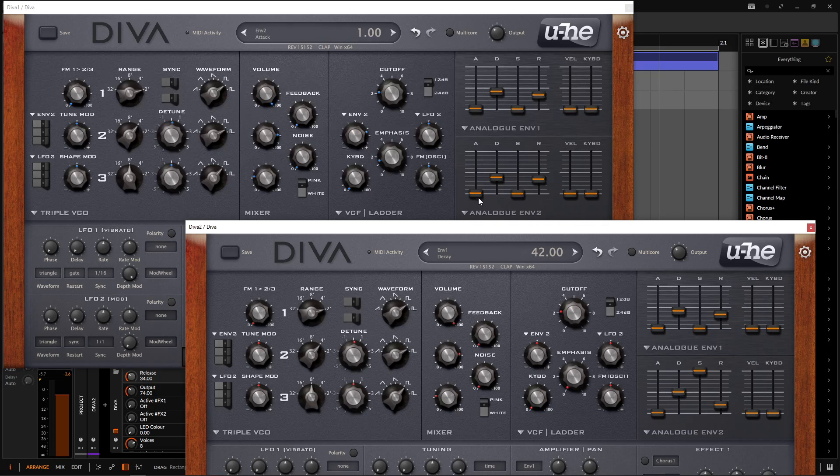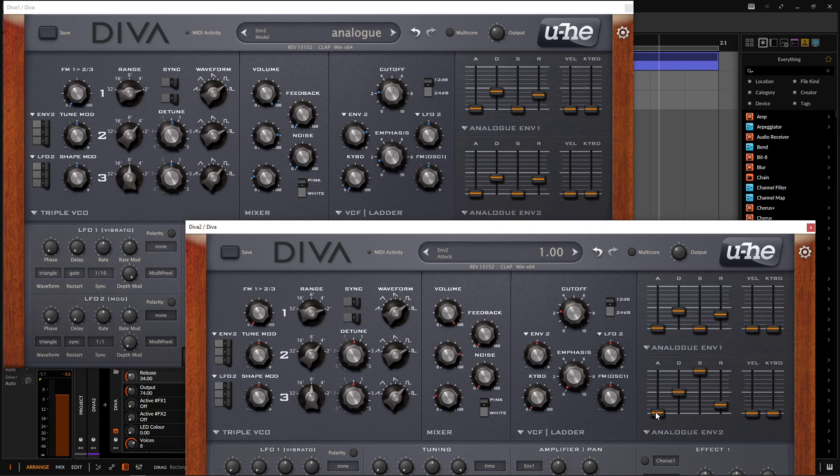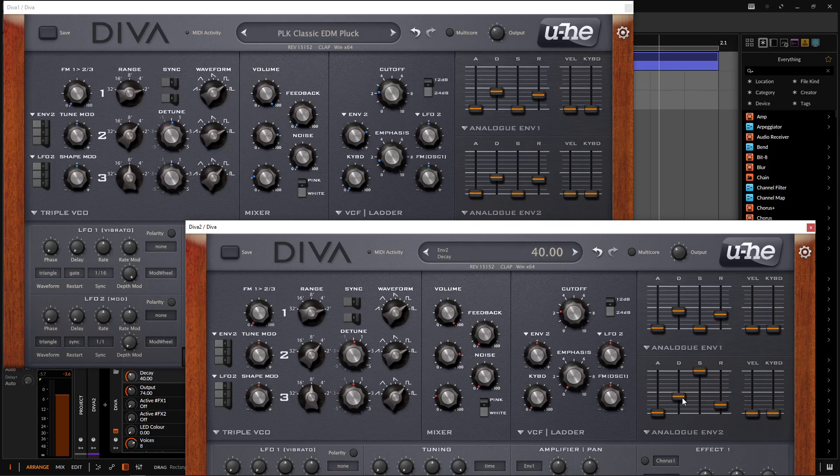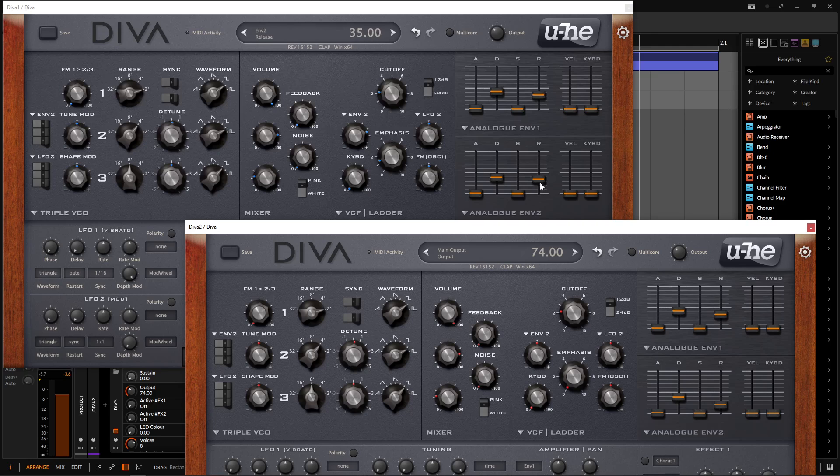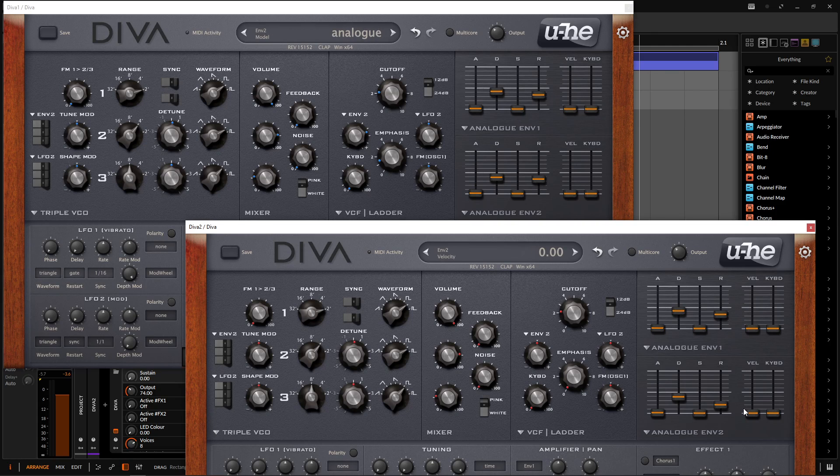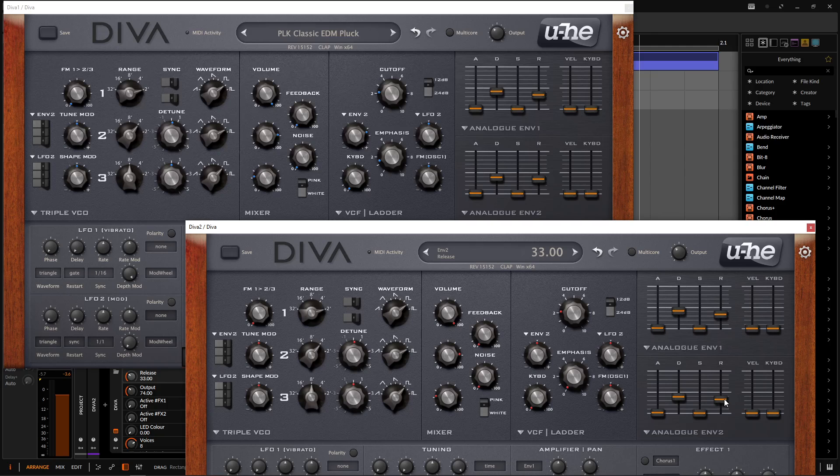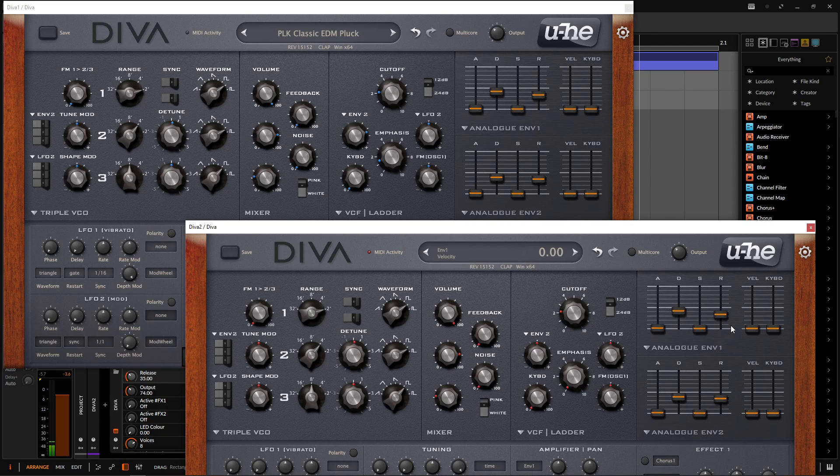So the next one is going to be 1 as well on the attack. And then the decay is 39. So bring it down here, 39. And then also no sustain, bring that bad boy all the way down. And then a release is going to be 35. So they're pretty similar envelopes, but they're not exactly the same.